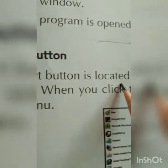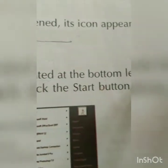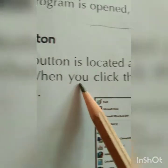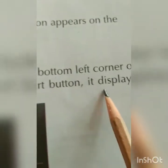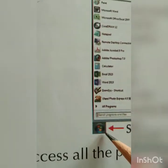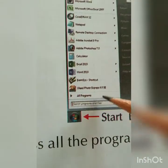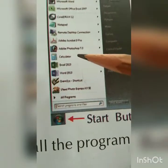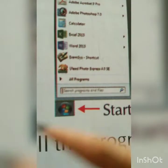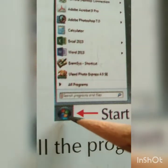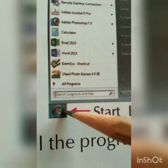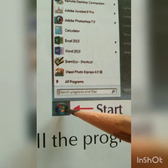The start button is located at the bottom left corner of the taskbar. When you click the start button, it displays the start menu. When you click the start button you will be able to see a screen showing the names of programs along with their icons. You can click it with the mouse or also press the Windows key button.